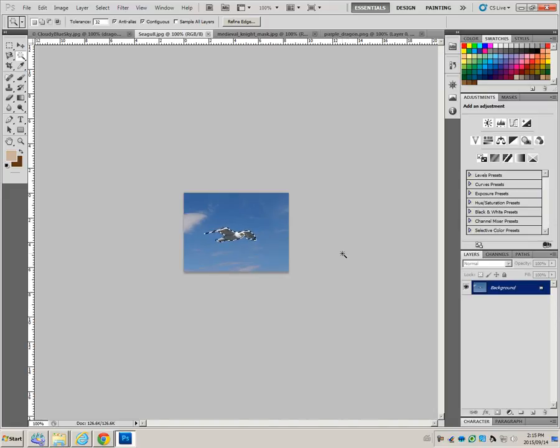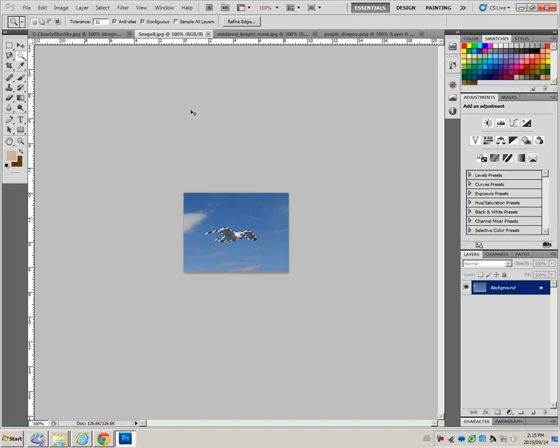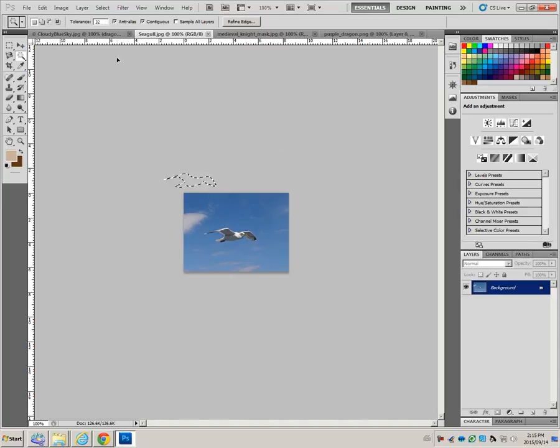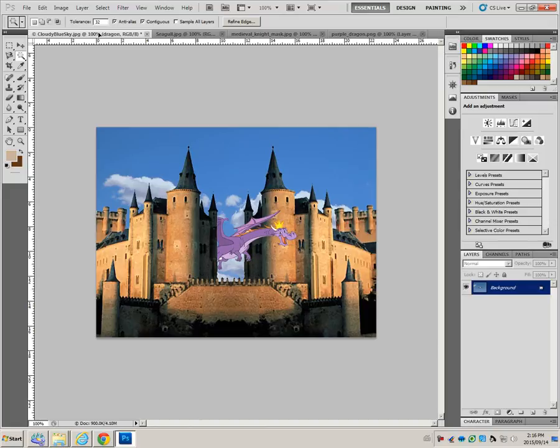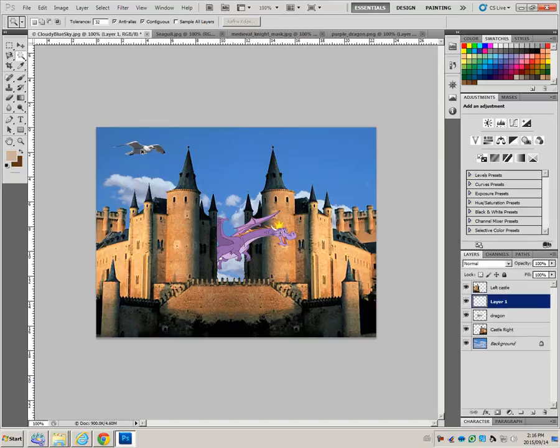We can place a copy onto the blue sky document without having to make cloudy blue sky active. The way to do that, press CTRL-ALT, hold them down, drag the selection of the seagull onto the tab. It appears. Drag somewhere in the sky and release the mouse. We get one seagull.